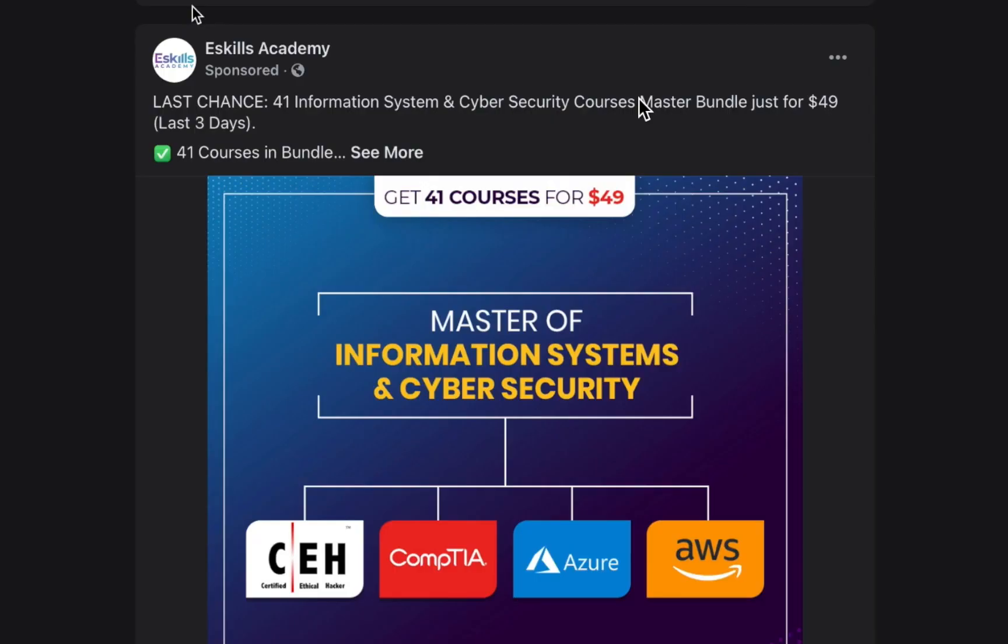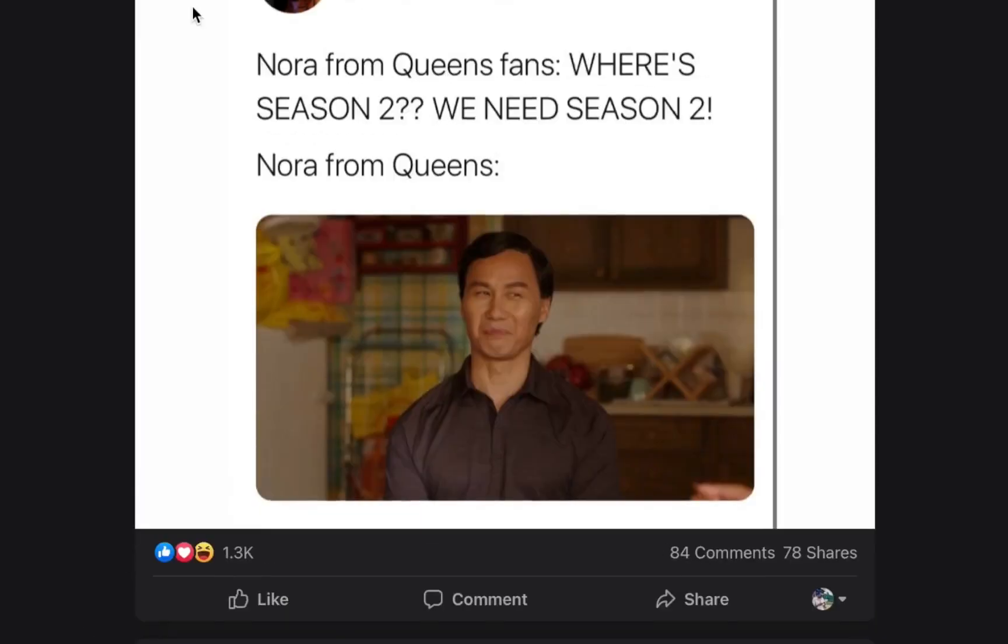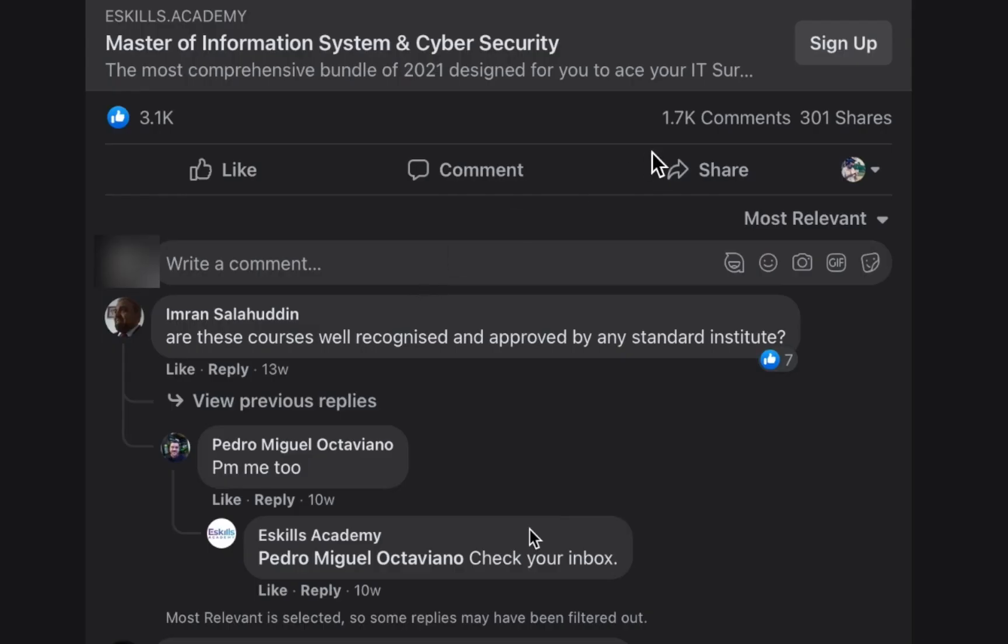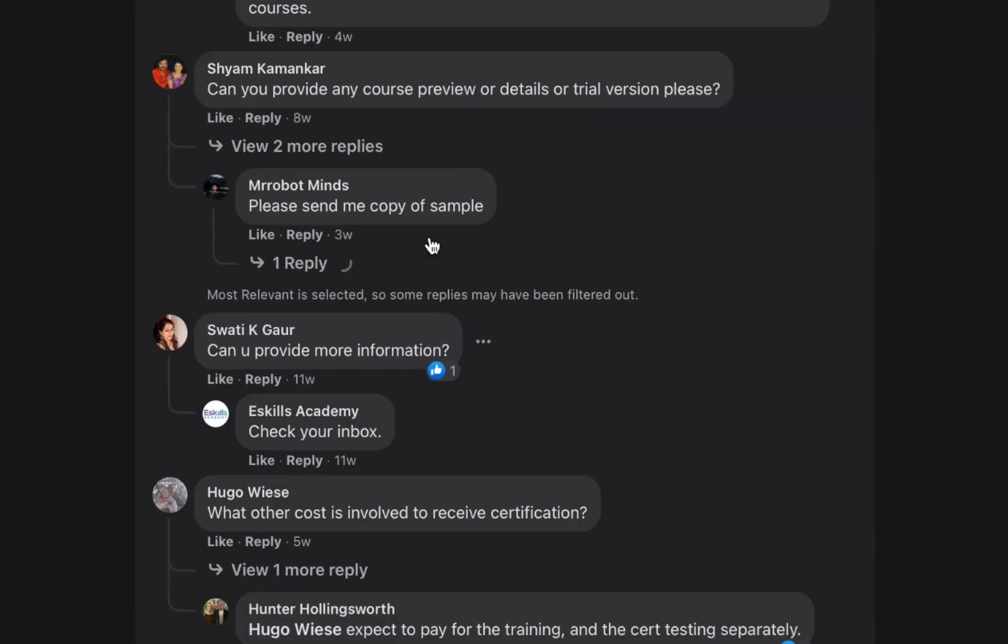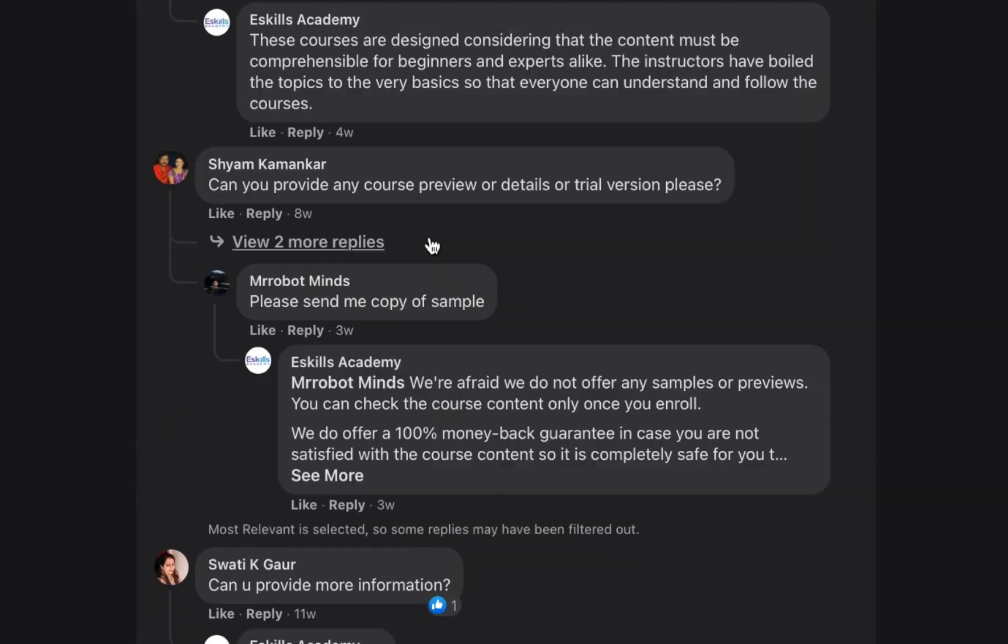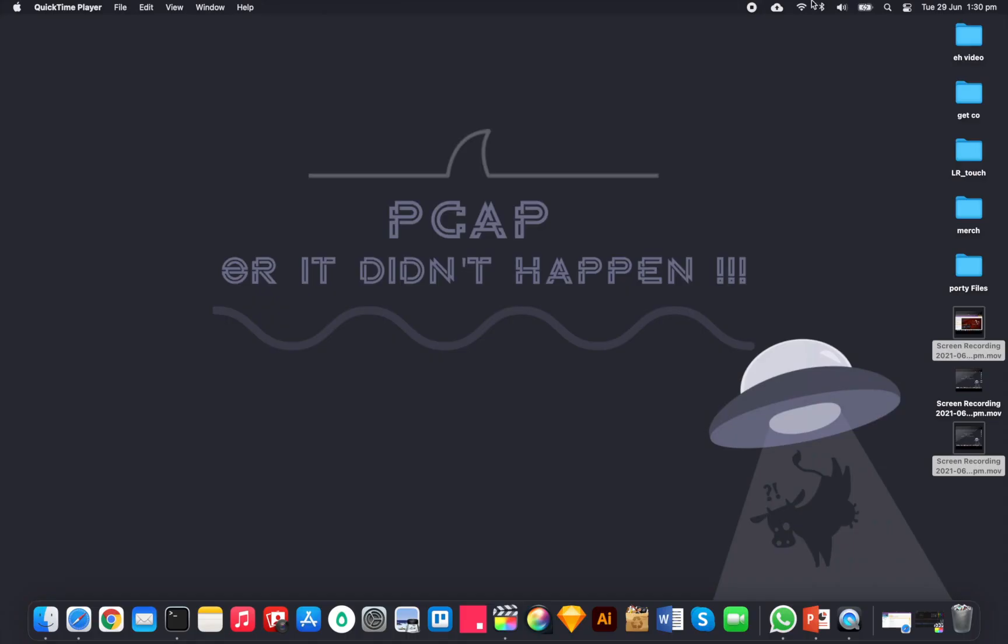The one that I'm going to look into today is called eSkills Academy. It was on my Facebook - it says 41 information security and cyber security courses, masters bundle, just for $49 for the last three days. Now last three days is pretty much what I've been getting for the last three months probably. On this video there's 1.7k comments, 301 shares. Now a lot of these comments seem to be coming from India and Nigeria. I'm in Australia but I'm getting these ads as well. A lot of people are curious - are these courses well recognized, is a lab available, is a trial available. There's heaps of questions. I'm actually going to this website to purchase one of these bundles so that you guys don't have to do it - well, you might have to do it if you want to, but just to show you guys what's in there.